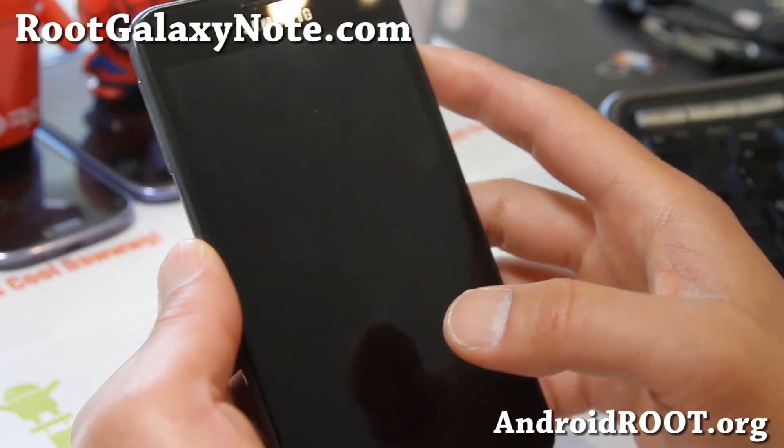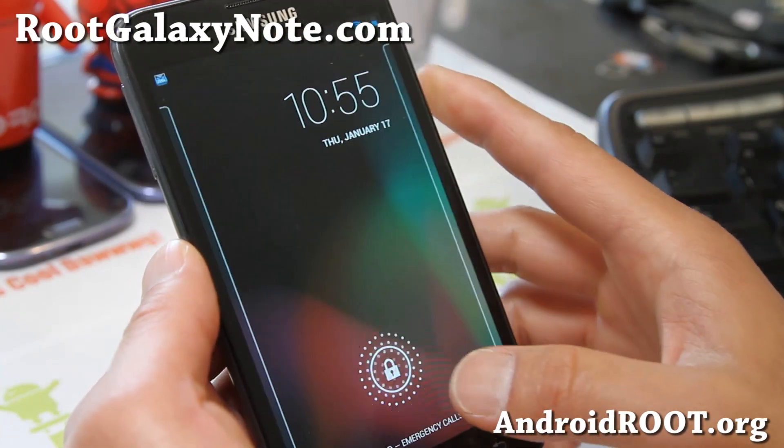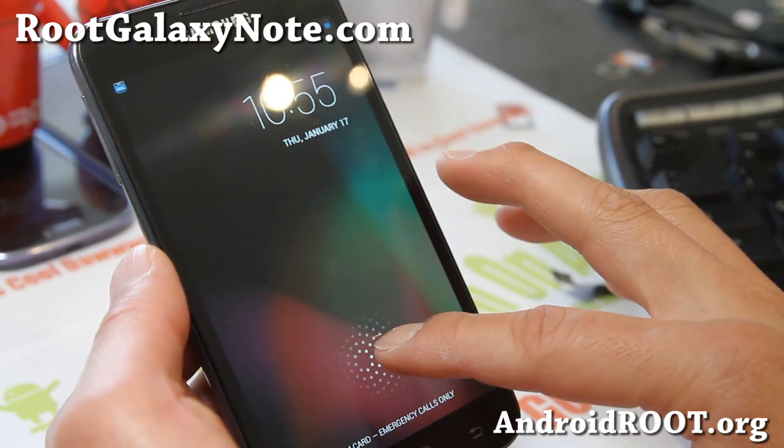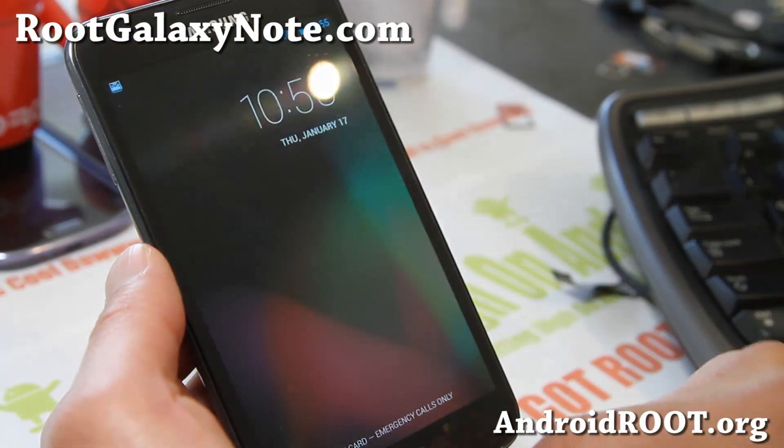That way you don't have to unlock your phone to see your widgets.